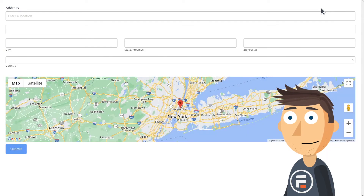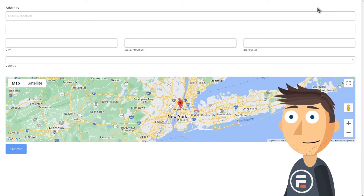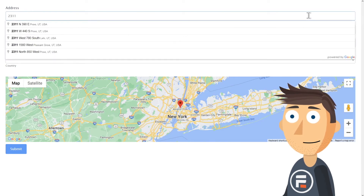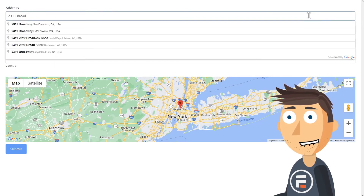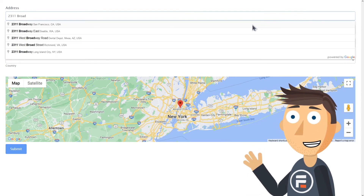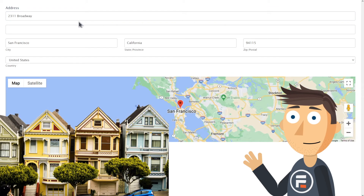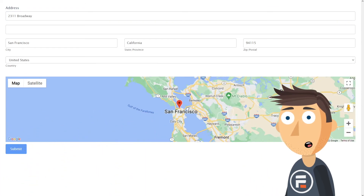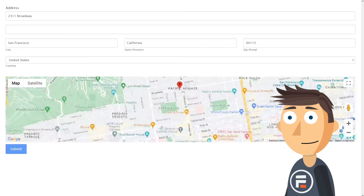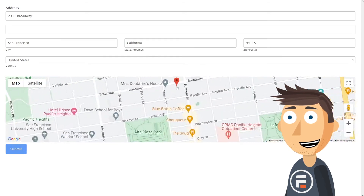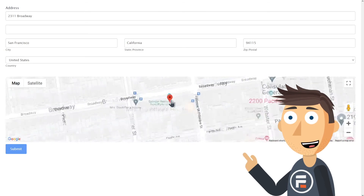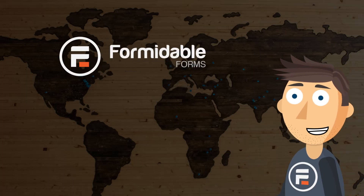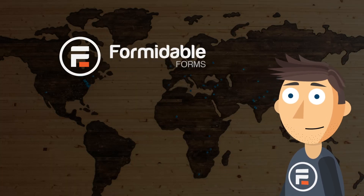Let's update to save and test this form out. Let's start typing in an address. 2311 Broadway is the address of one of the famous five painted lady homes in San Francisco. You can see it automatically completed the rest of the address, and if we zoom in you can see that it's right next to Mrs. Doubtfire's house. And that's how you can add Google geolocation to your Formidable Forms.